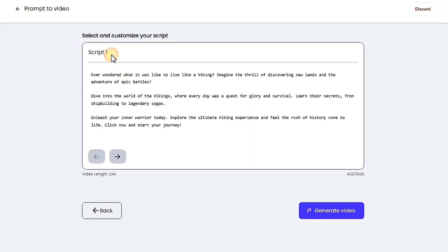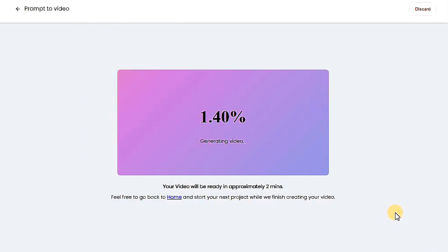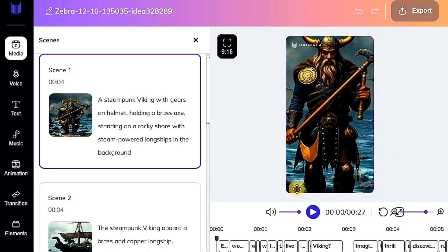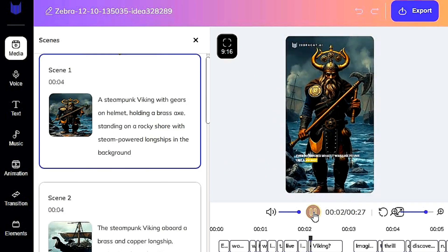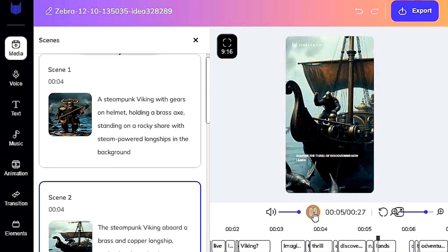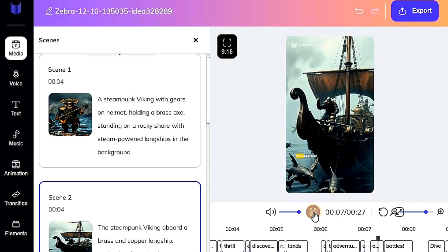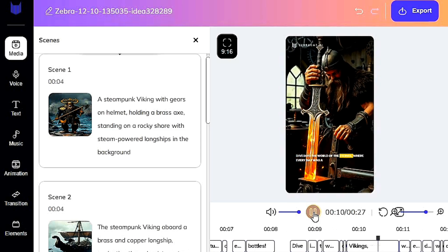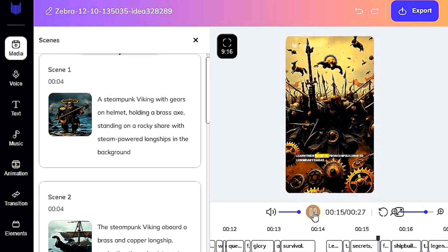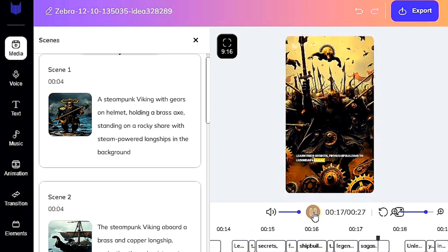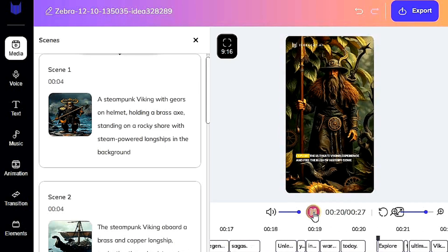A script will appear based on the title you provided. Let's proceed by clicking Generate Video and wait a few seconds for the export to finish. The export is complete and here's the final result. Let's try a part of the story: 'The thrill of discovering new lands and the adventure of epic battles. Where every day was a quest for glory and survival. Learn their secrets from shipbuilding to legendary sagas. Unleash your inner warrior today.' Wow.